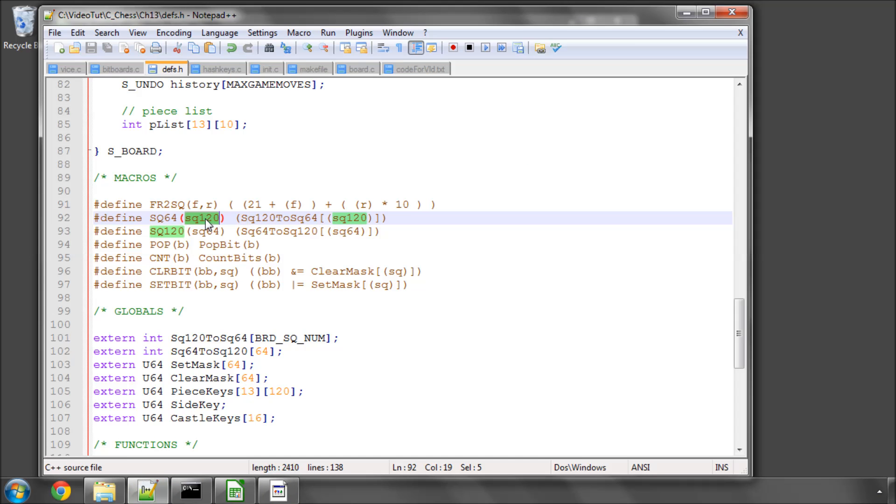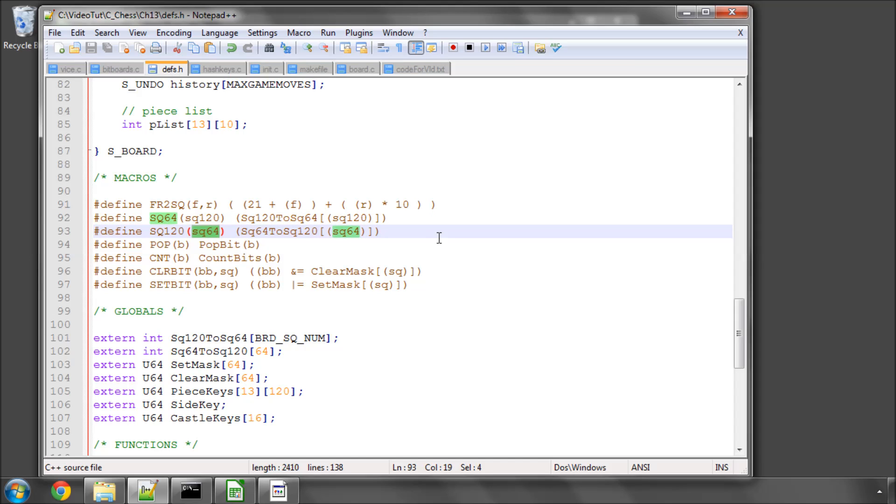Well, we'll need, in our board reset function, a macro that does the exact opposite, so going from giving us a 120-based square from a 64-square.